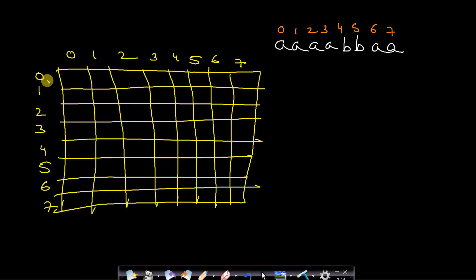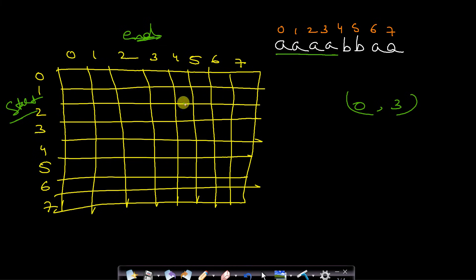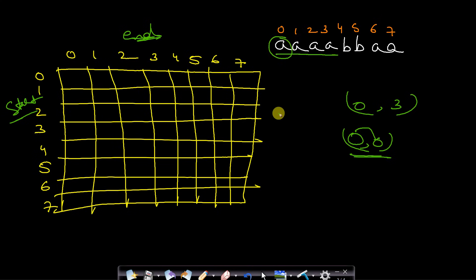The row indicates the starting position and the column indicates the ending position in the string. I will fill the diagonal first, because the diagonal covers substrings from index i to i — just a single element. A single-character substring is always a palindrome, so we fill the entire diagonal with 1.